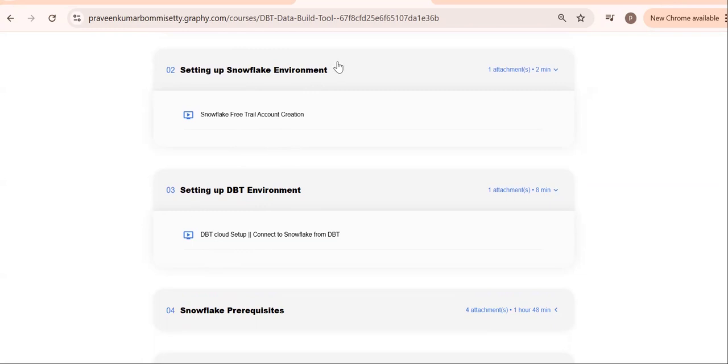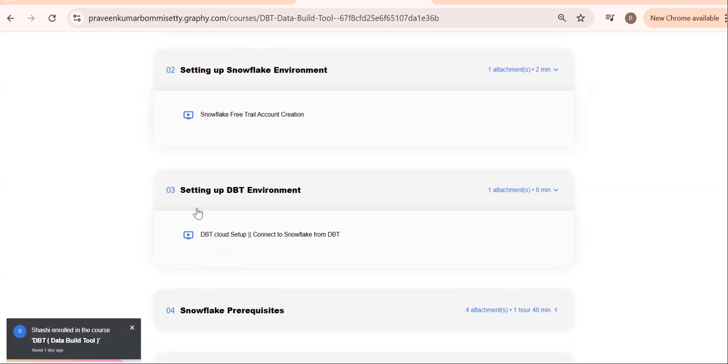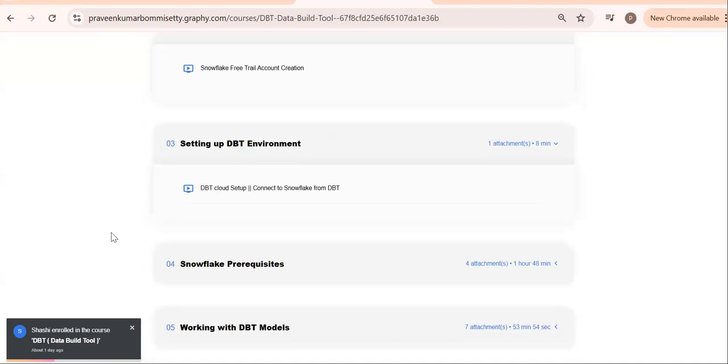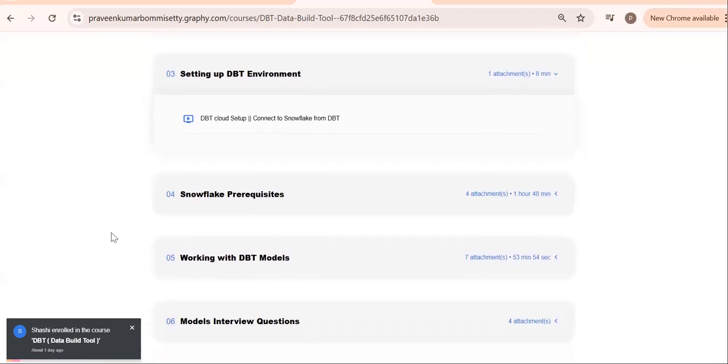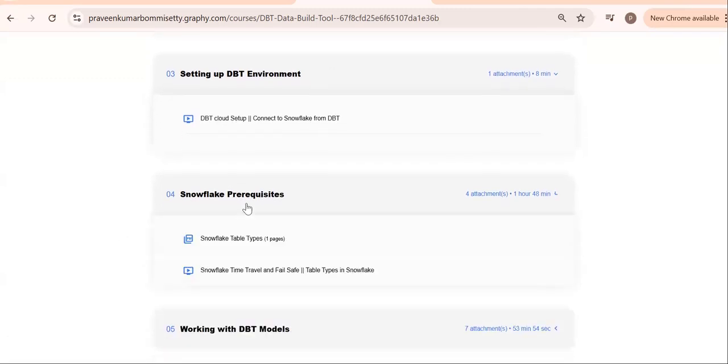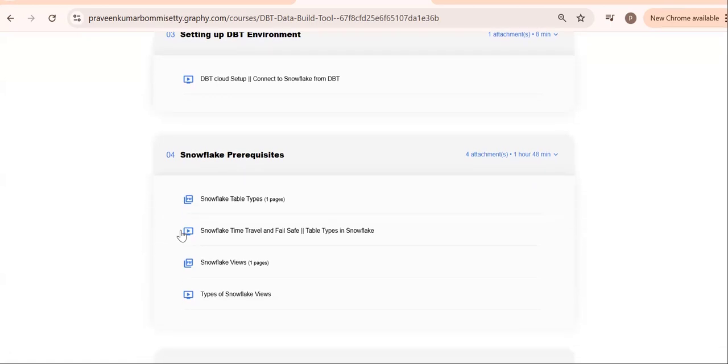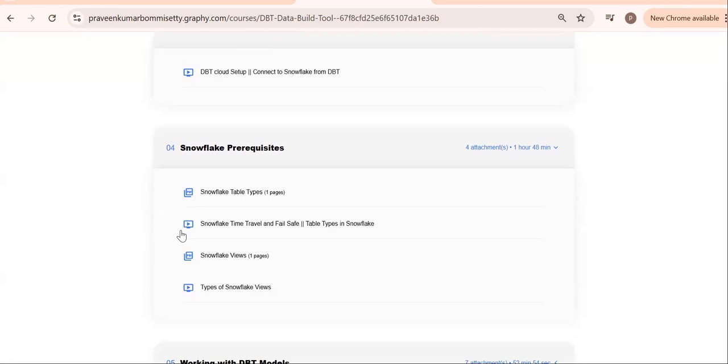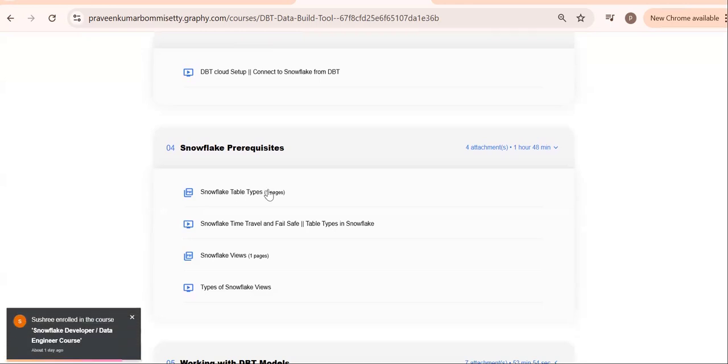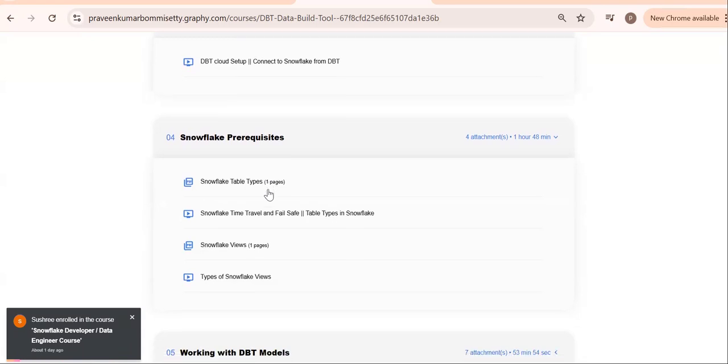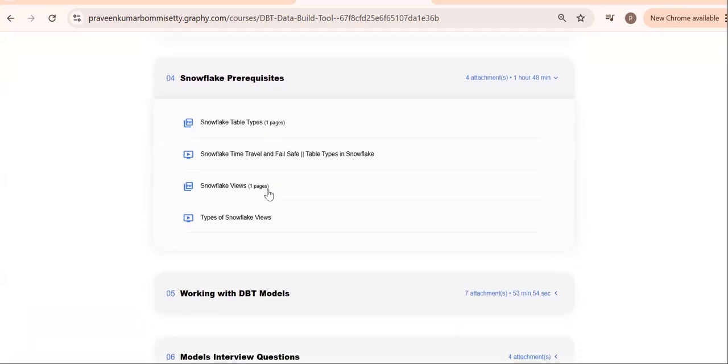Next thing: Snowflake basics. Remember, if you want to learn DBT, SQL knowledge as well as Snowflake knowledge is required. At least you should know the table types: what is permanent table, temporary table, transient table.